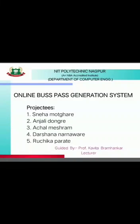Hi everyone, my name is Sneha Mudkare from the Computer Engineering Department, NIT Polytechnic, Nagpur. We are a total of 5 team members: Sneha Mudkare, Anjali Dongre, Aachal Meshram, Darshanan Arnavre, and Ruchika Parathi. Guided by Professor Kavita Brahmankar ma'am.